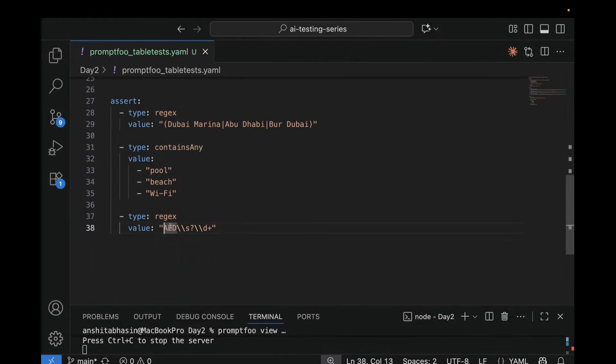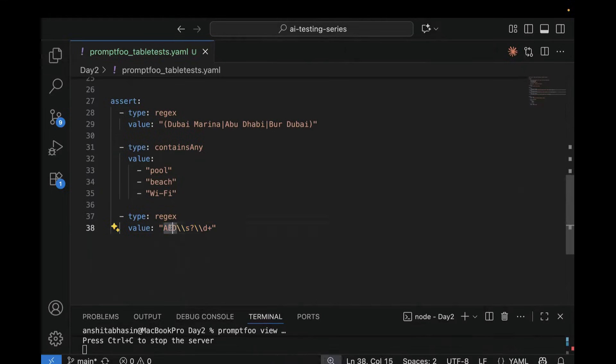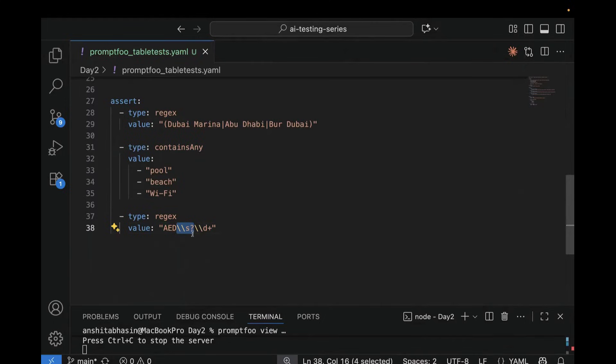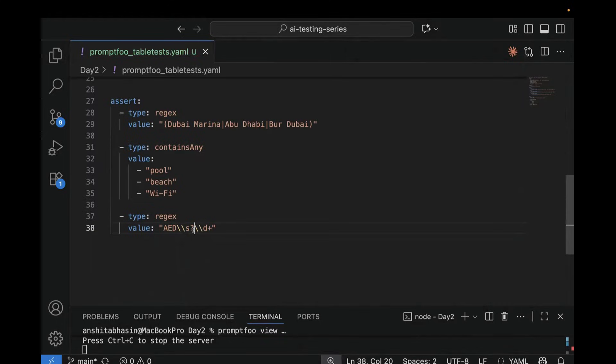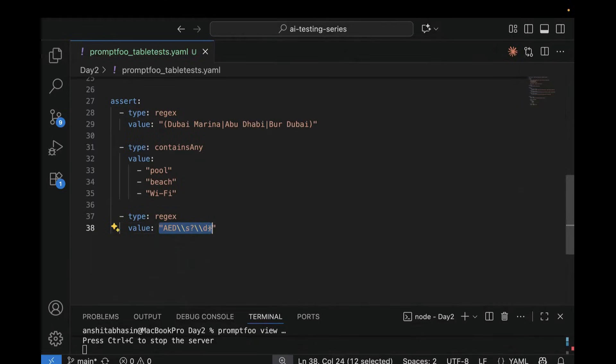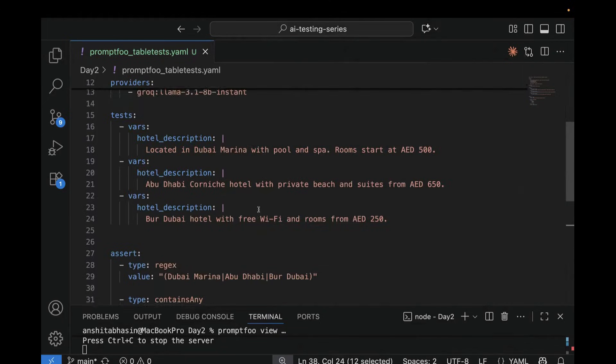In case you do not know about how to use regex, so here what we are saying, AED should be present. This section means optional space. So that means if you are writing AED 500 or if you are writing AED space 500, both will pass. And this one, it means one or more digit. So if it is AED 50 or AED 500 or AED 200, all are valid in this case. So it's basically saying, give me AED, maybe a space and then a number. So it is perfect for extracting the pricing.